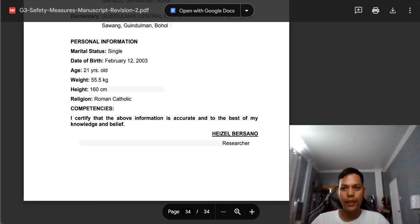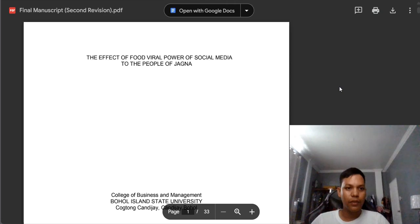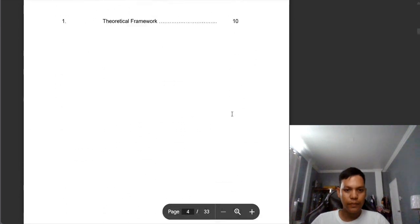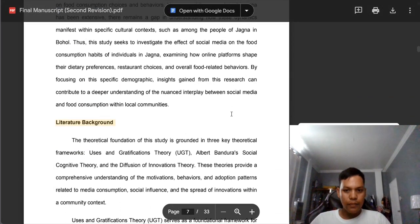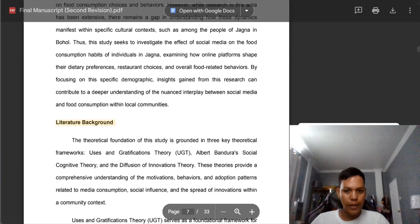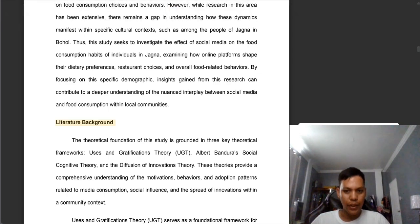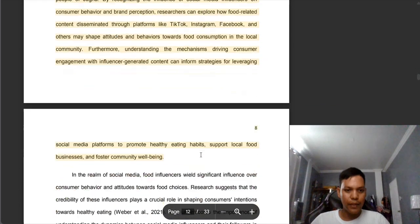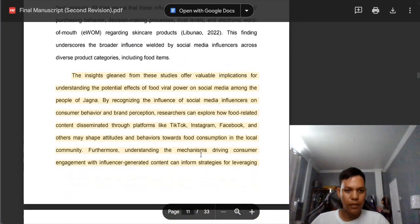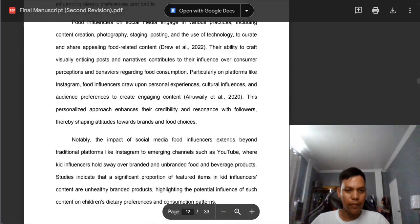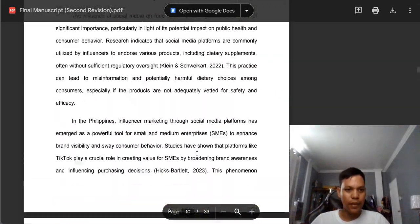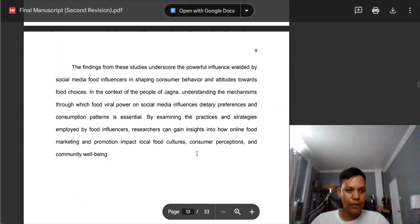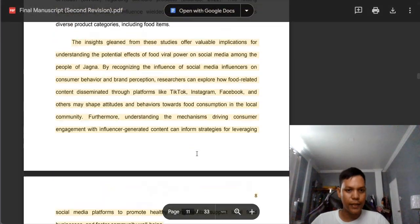We're done with group 3. Let's proceed to group 4. In group 4, I suggest that you need to add more related literature and related studies. There is a lacking of related literature and related studies — you only have few related literature and few related studies.